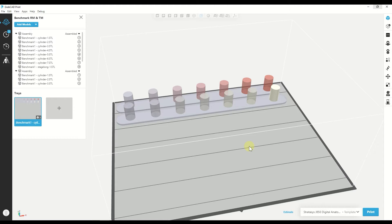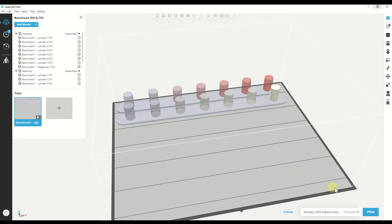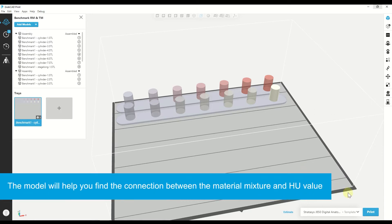We recommend you to print and scan this model when you first use the Radiology family in order to create an approximately linear equation that demonstrates this connection. Based on this model, you can make an assumption of the Hounsfield value that you want and find the material mixture that can give you that.